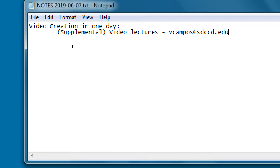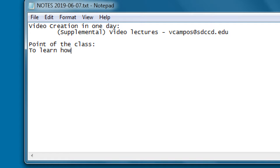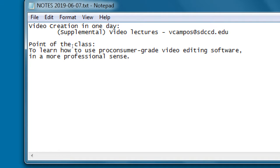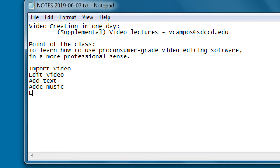Today is video creation in one day, about three and a half hours. The big idea and point of the class is to learn how to use prosumer grade video editing software in a more professional sense. We will import video, edit video, add text, add music, and export - these are the main things we will do hands-on.